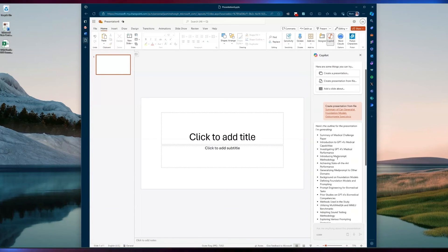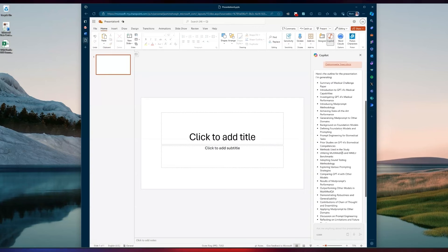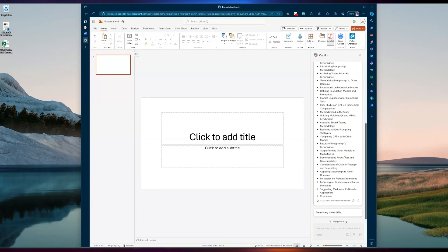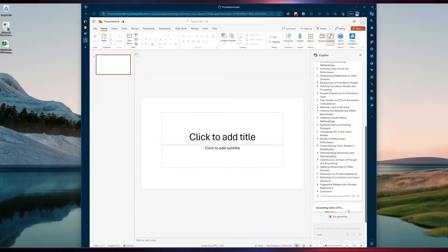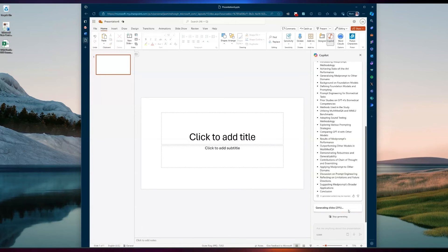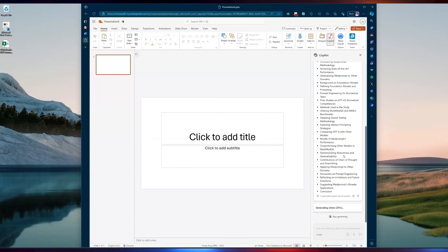One of the things you'll notice is that it will give a nice outline of what it's going to create in your presentation before it actually creates it. If it was an extensive document, it's going to be an extensive presentation. It'll also give you a nice little rundown of where it's at in the slide generation process, so you can keep an eye on that. It won't take too long to generate, and once it's generated, you can make adjustments as you see fit.